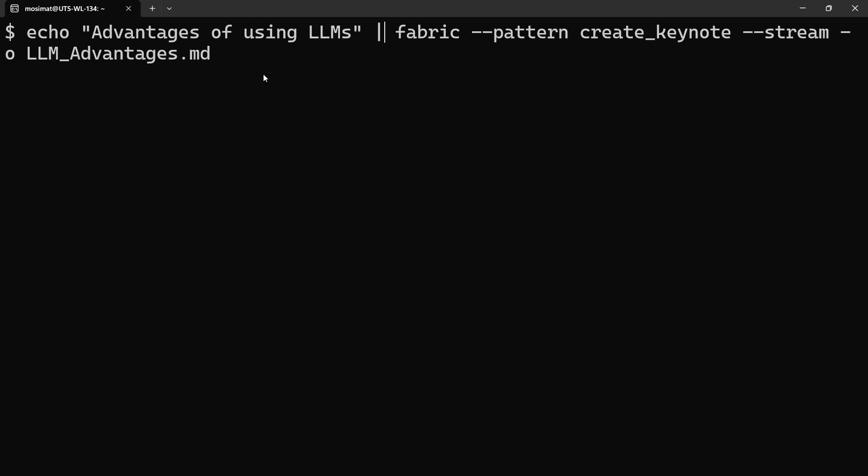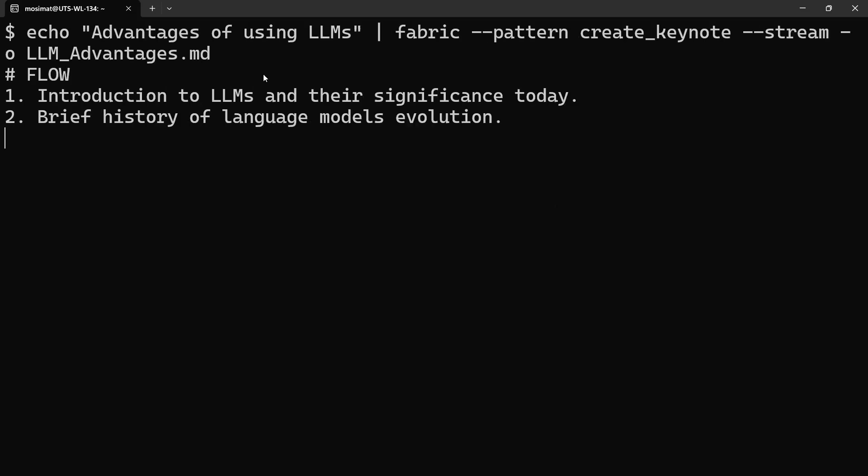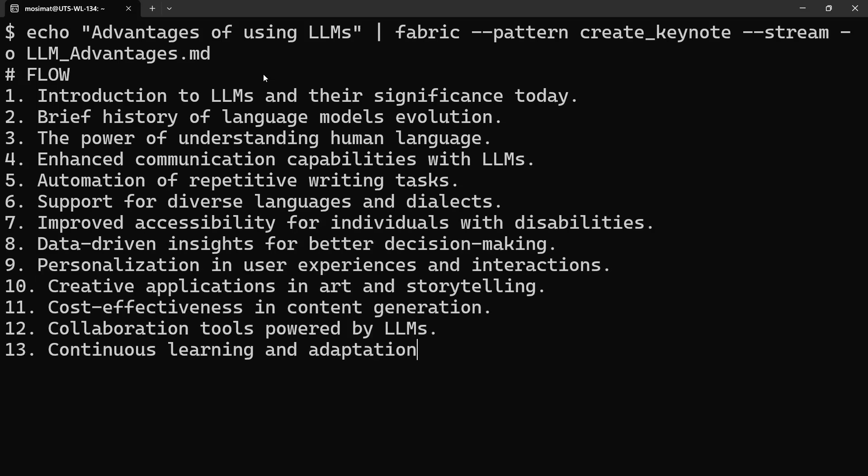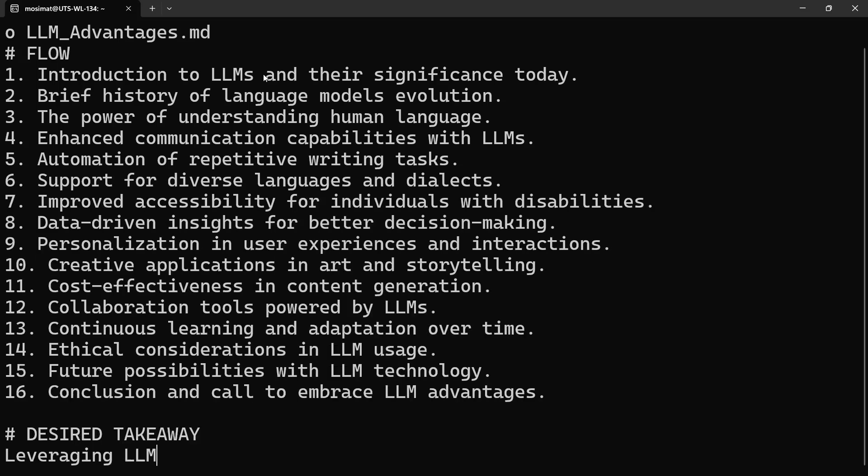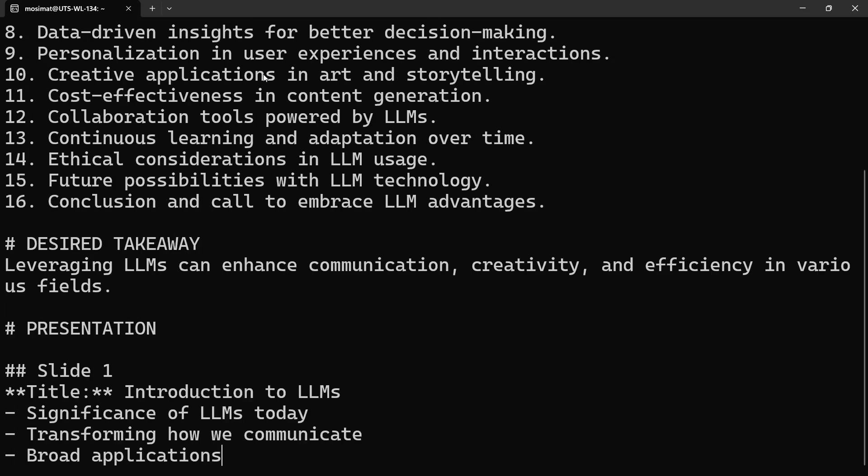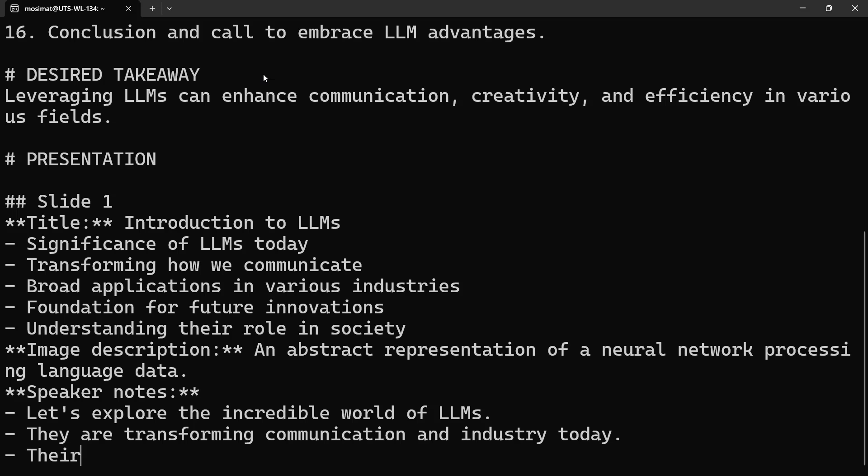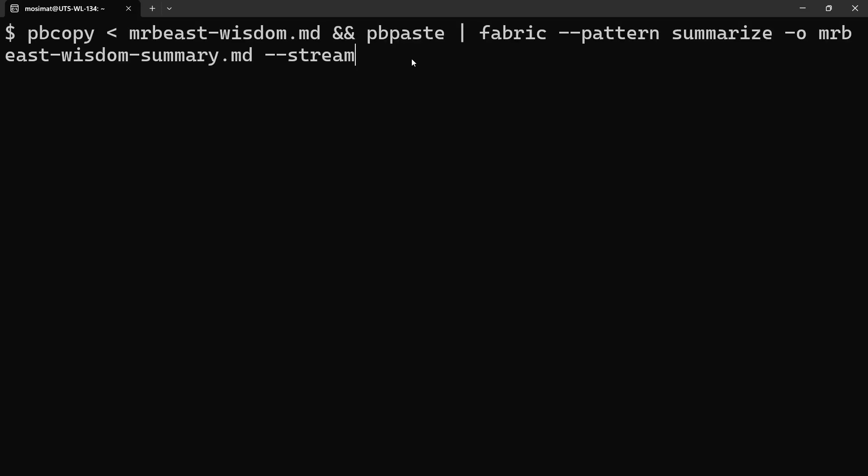Generate creative ideas around a topic. Or create a concise summary of a long text.